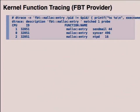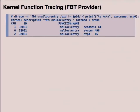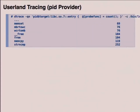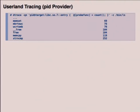You can do kernel function tracing using the FBT provider, which stands for function boundary tracing. You can trace almost any function within the kernel. In this particular example, you're tracing the malloc function in the kernel and printing out what executable caused the malloc and the size. You can also do userland tracing using the PID provider — you can instrument all of the functions within libc that ls is executing, and also do a histogram using the aggregation feature. There's a lot of things you can do both in the kernel and user space.